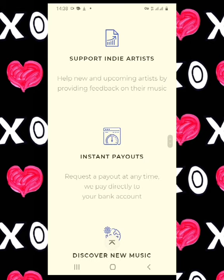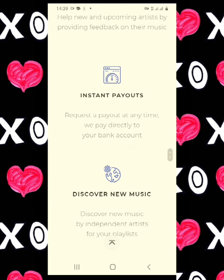So basically it helps upcoming artists become recognized. The thing about Playlist Push is they payout instantly — you can payout at any time directly to your bank account, so you don't need to worry about it, it goes straight into your bank account.